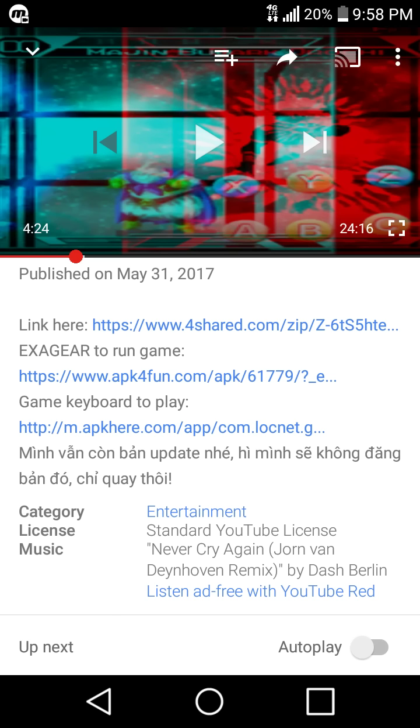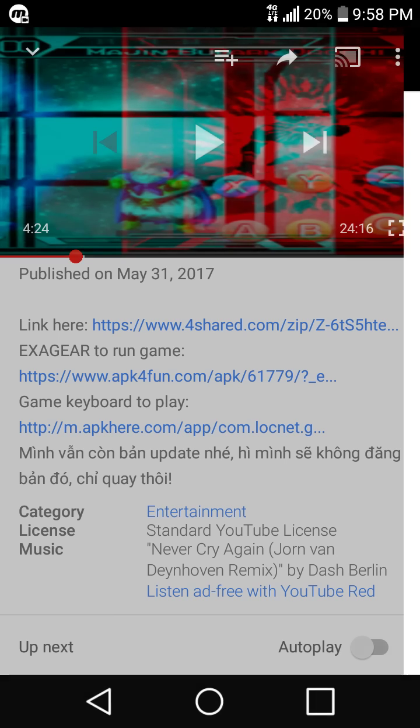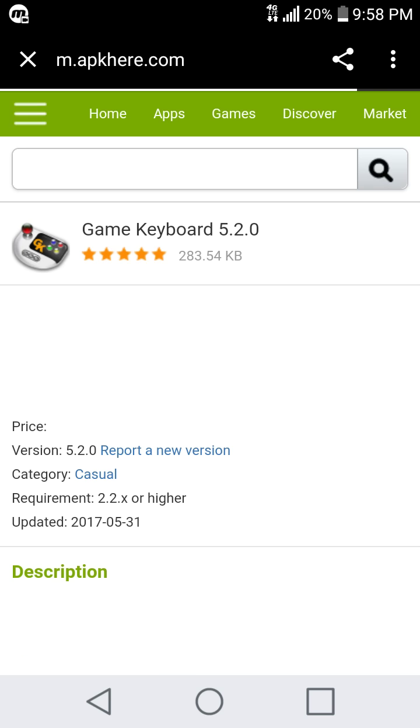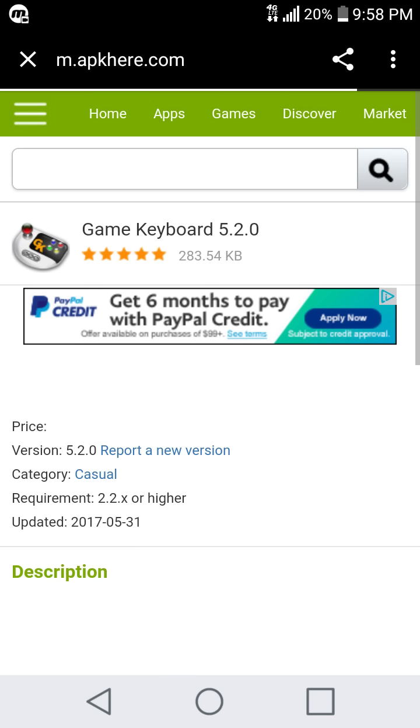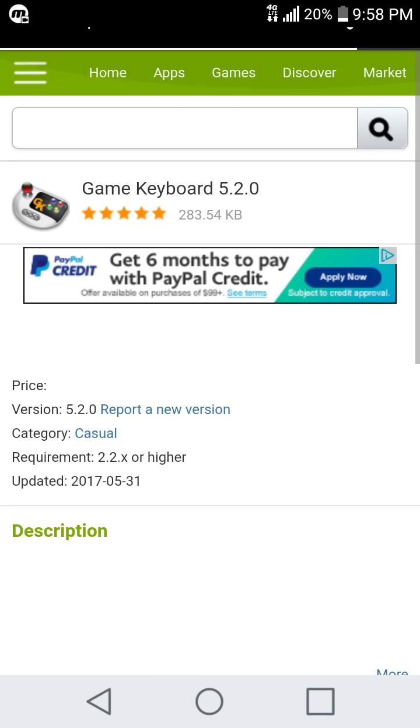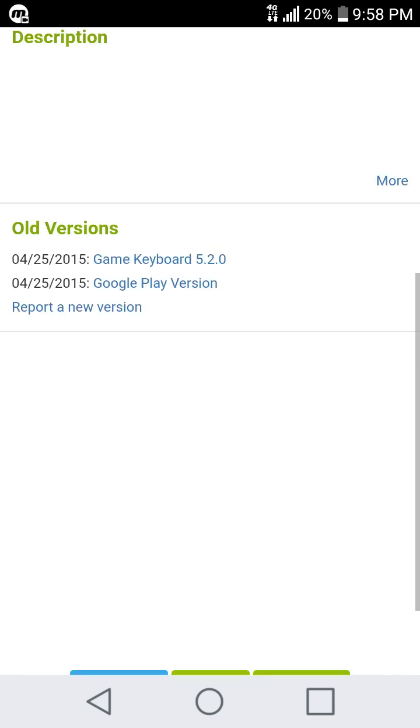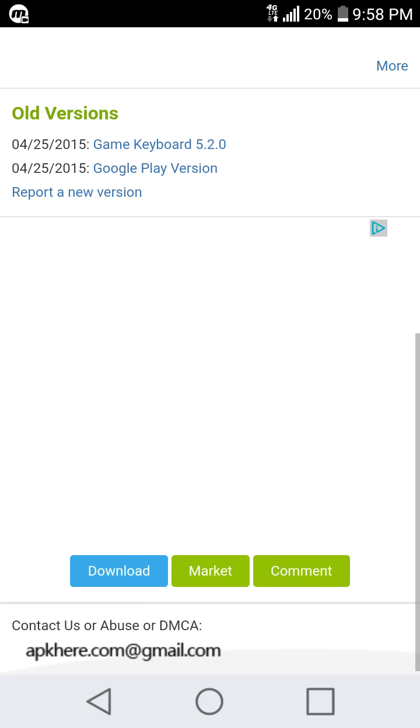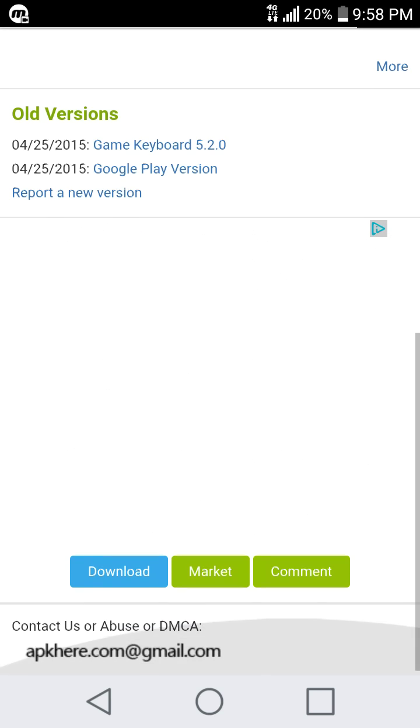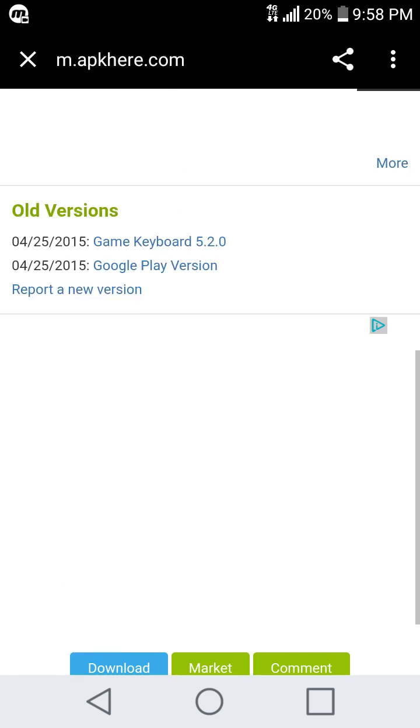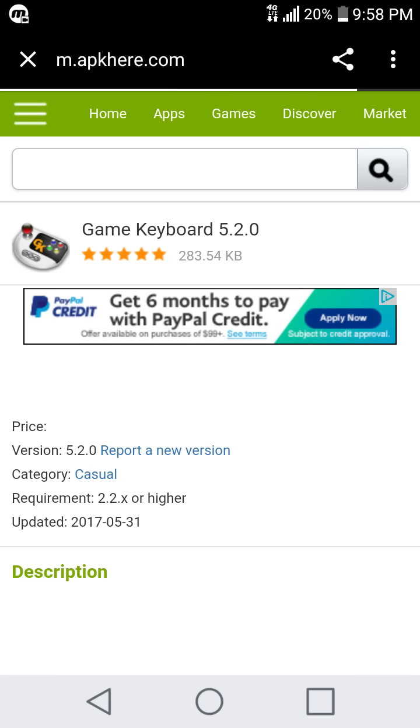You need this APK here from APK here. It's this one. Click on download.